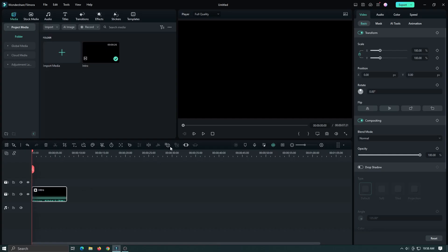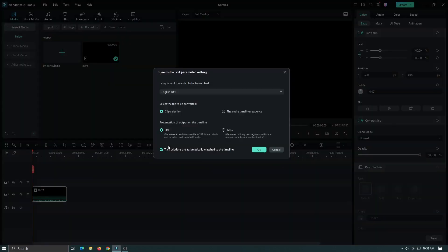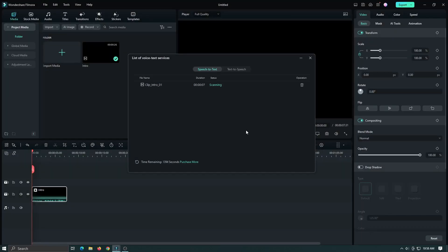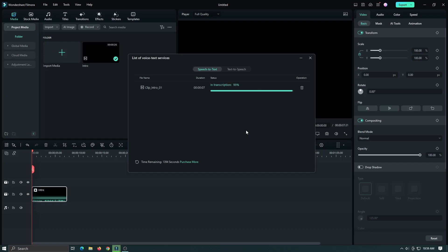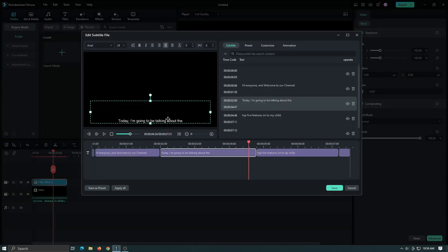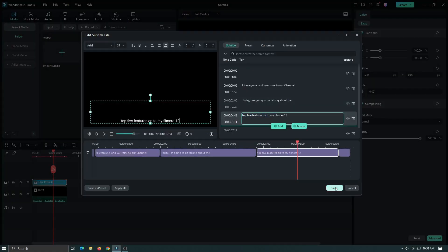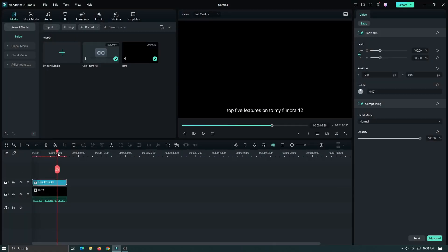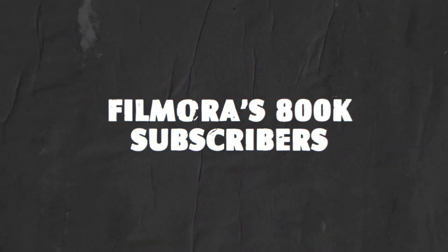To use the Speech to Text feature, simply click on the Speech to Text button in the toolbar. Then select the part of your video you want to transcribe. Filmora 12 will automatically transcribe the audio into text. You can then adjust the transcription to make sure it's accurate.